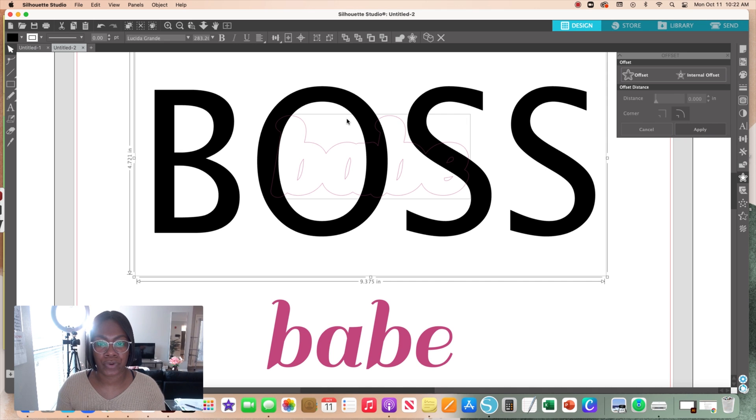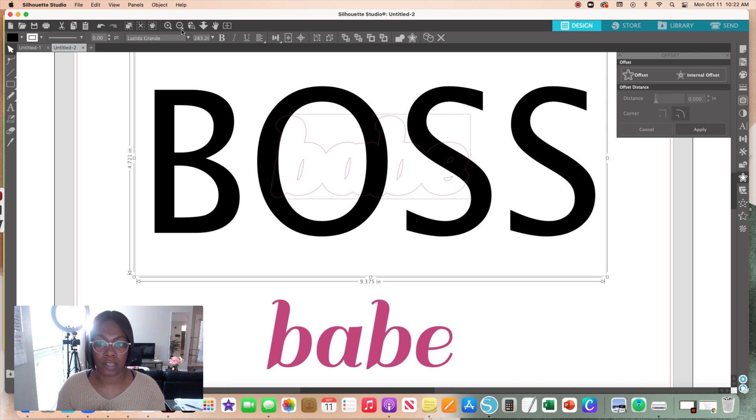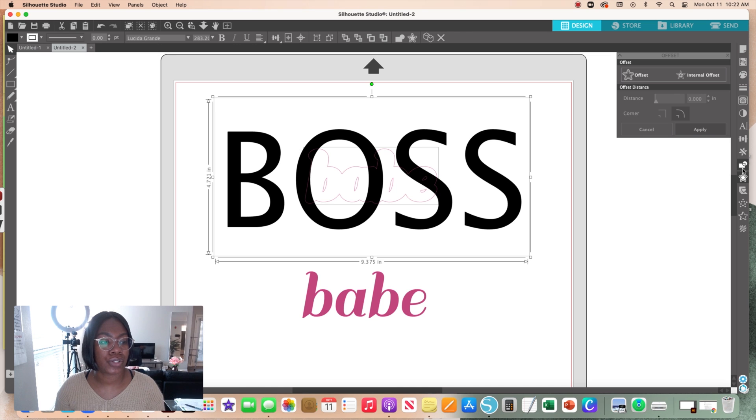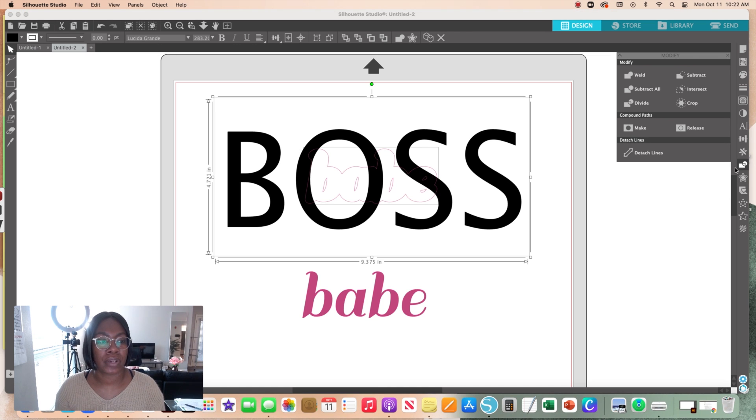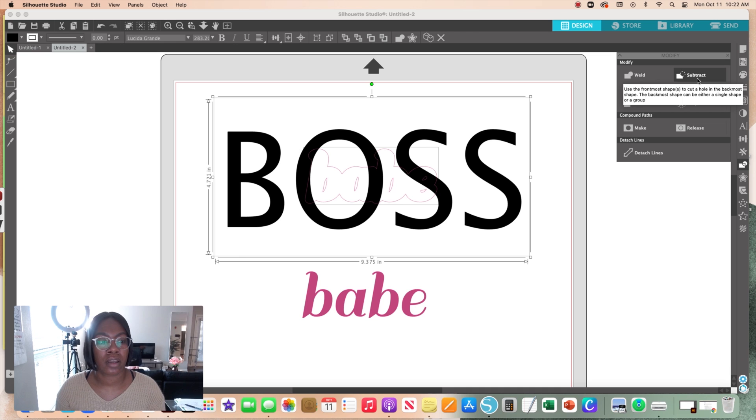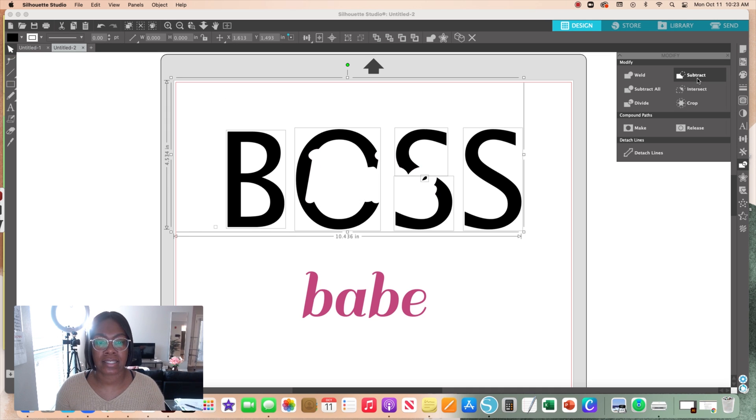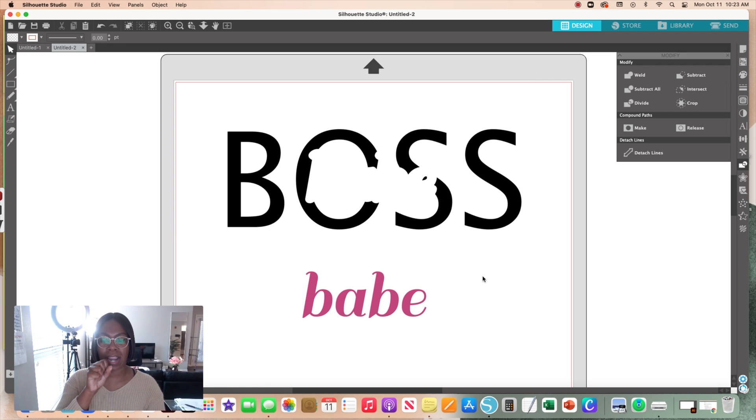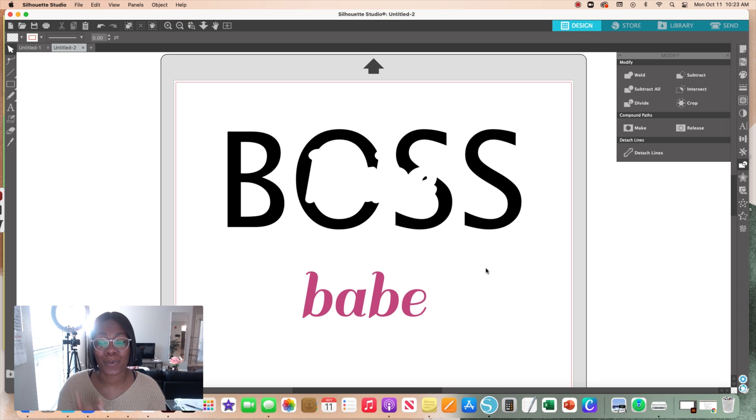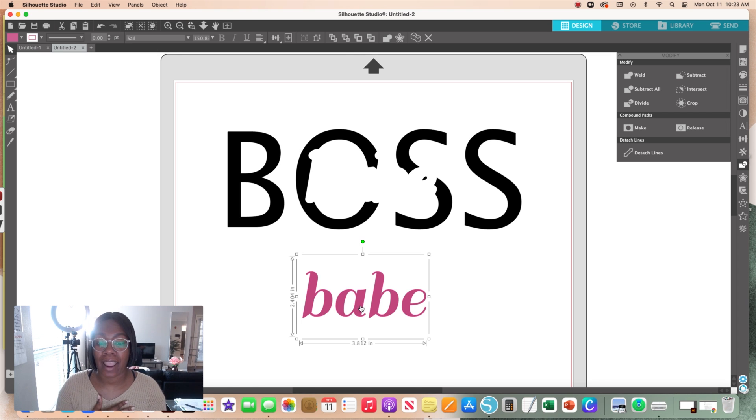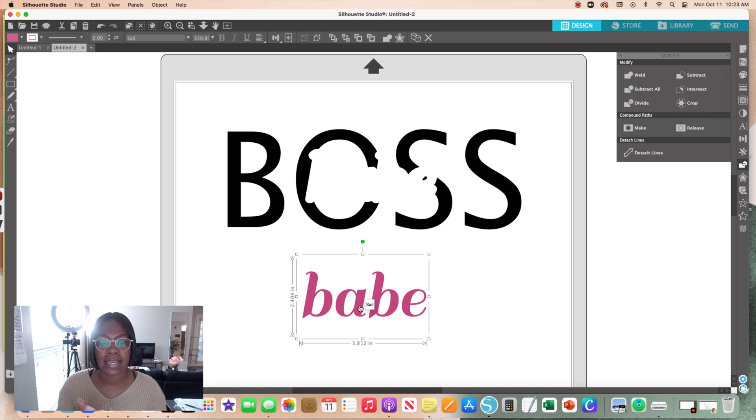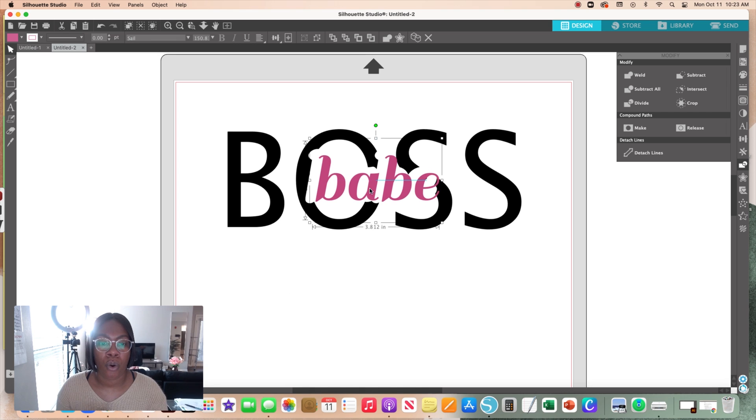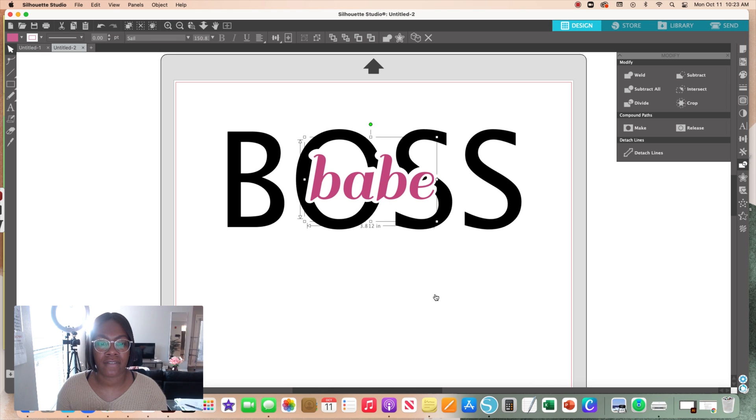The next step is to go over here to your Modify panel and then I'm going to select Subtract. As you can see here, that offset shape pretty much subtracted inside of the word BOSS, and that's exactly what you want. The reason why I wanted you to drag the actual word down is because what happens is now your word is going to fit right inside of that shape, and that's what you want. This was a very smooth process and super easy.